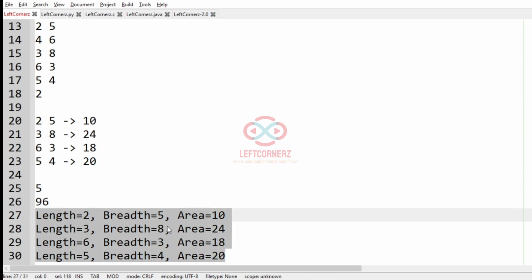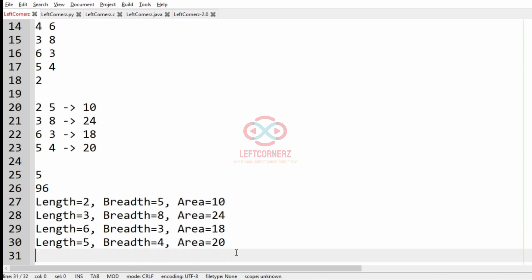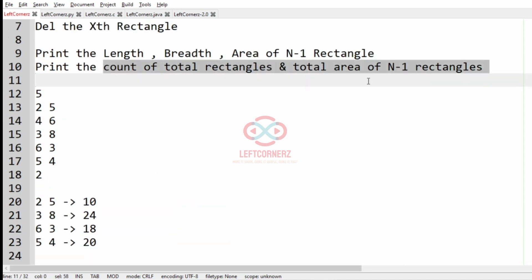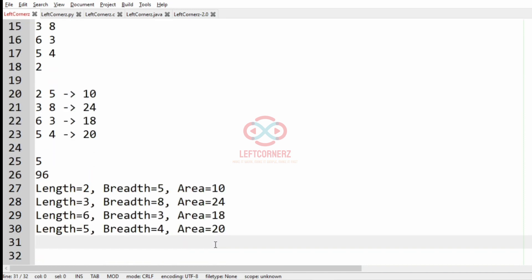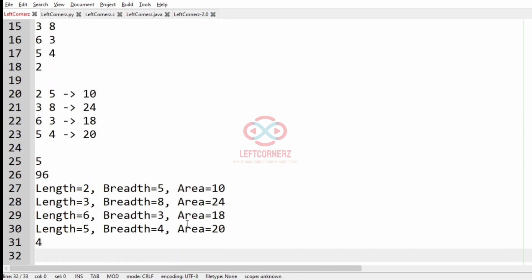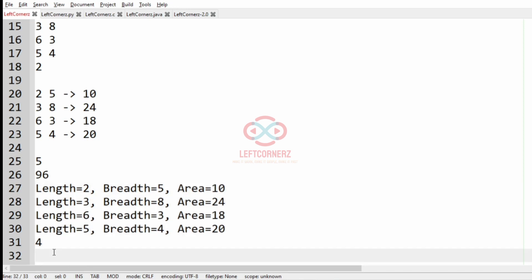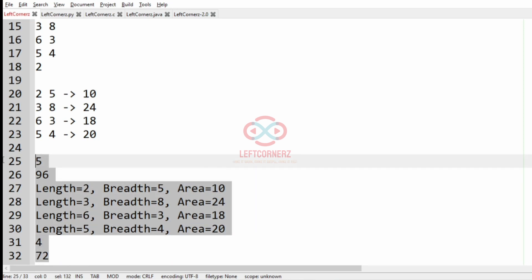Now we have got the length, breadth, and area for each remaining rectangle. We have to print the count of total rectangles and total area of N minus 1 rectangles. The count is 4 and the total area of the N minus 1 rectangles is 72. So this will be our output.